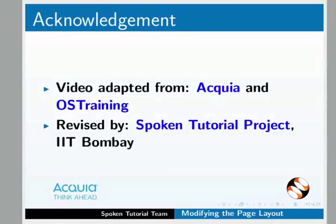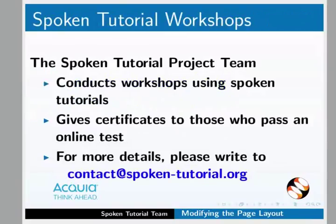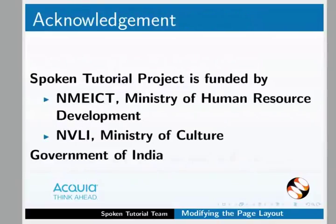This video is created by OS training for the Spoken Tutorial project, IIT Bombay. The video link is available at the spoken tutorial project website where you can download it. The spoken tutorial project offers workshops and certificates. The spoken tutorial project is supported by NMEICT Ministry of Human Resource Development and NVLI Ministry of Culture, Government of India. For more information, please visit our website.